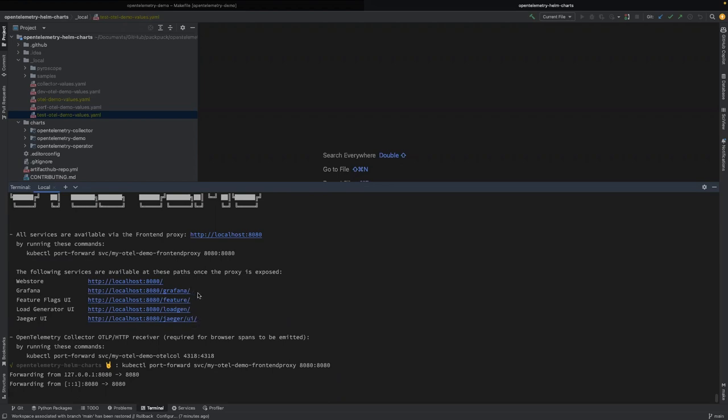the trailing slash on these URLs is important. So I believe particularly for load gen and feature flag, if you don't include the trailing slash, the UI just doesn't render properly. So make sure you include the trailing slash on all of these URLs.